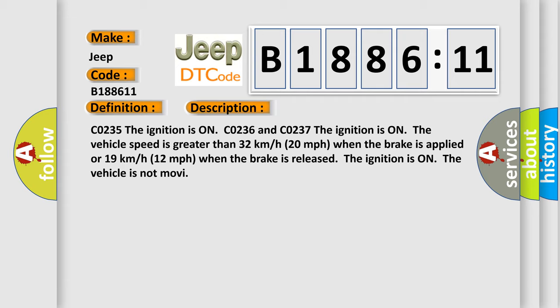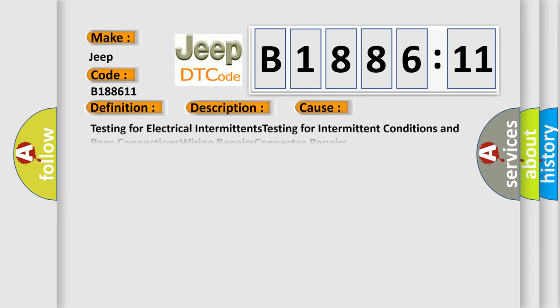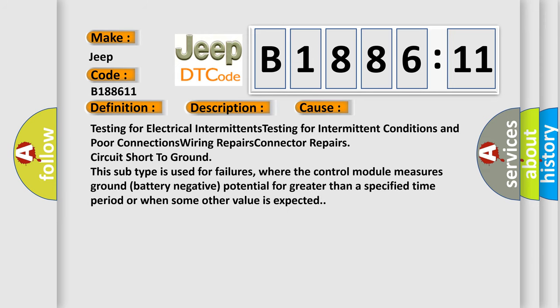And now this is a short description of this DTC code. CO235: the ignition is on. CO236 and CO237: the ignition is on, the vehicle speed is greater than 32 kilometers per hour (20 miles per hour) when the brake is applied, or 19 kilometers per hour (12 miles per hour) when the brake is released. This diagnostic error occurs most often in these cases.